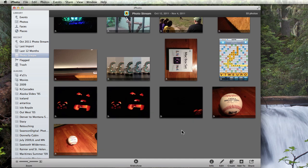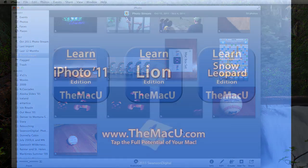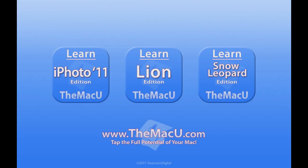So that's a quick look at how PhotoStream works with iPhoto on your Mac. If you'd like to learn more about iPhoto 11 or Mac OS X Lion, take a look at our Mac training apps available on MacU.com or the Mac App Store. Thanks for watching.